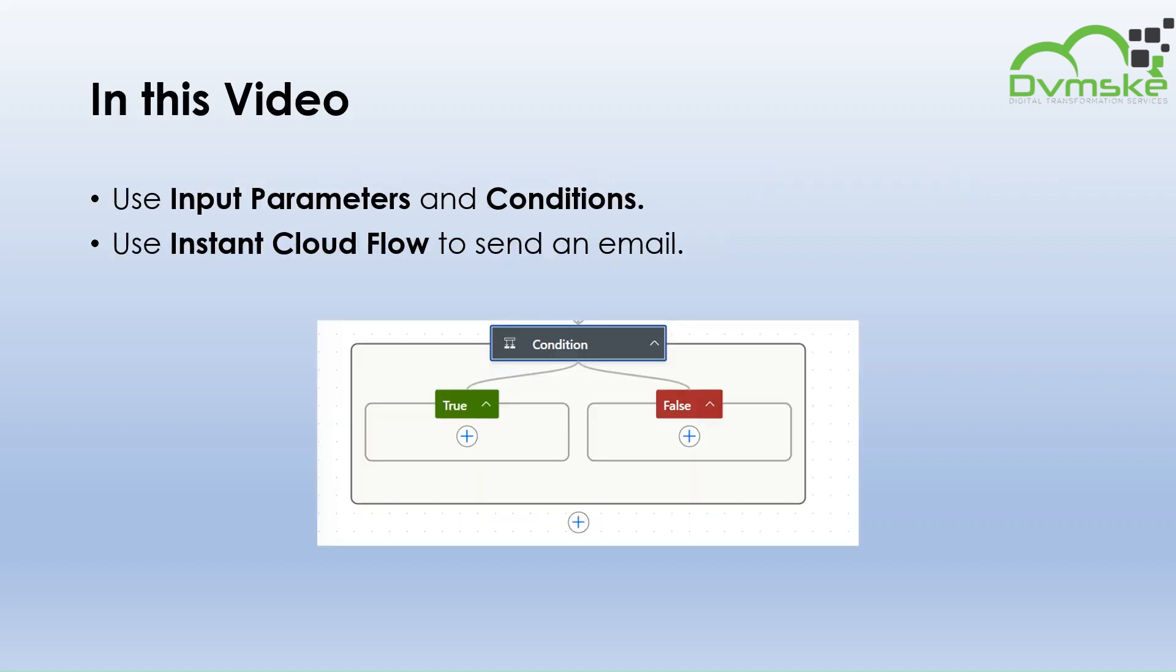In this video, we will use input parameters and conditions and create an instant cloud flow to send an email. Conditions are the most popular control of Power Automate. Let's get started.